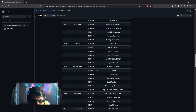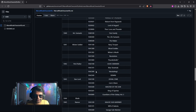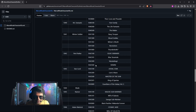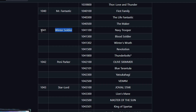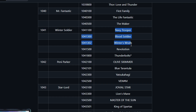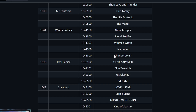We need to find the Winter Soldier Thunderbolt skin. In the document, you can see that 1041 is the code name for Winter Soldier. Looking at all the Winter Soldier skins listed, you can see the Thunderbolt skin's code name is 1041-800.